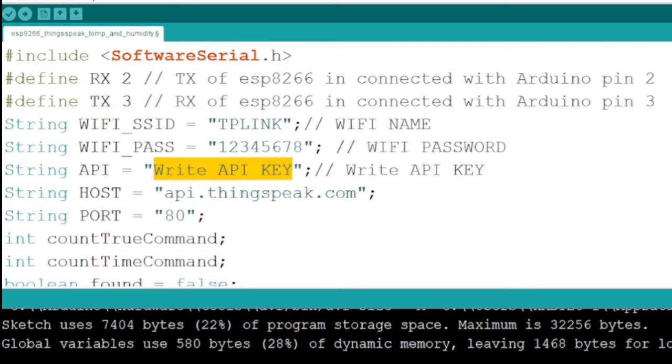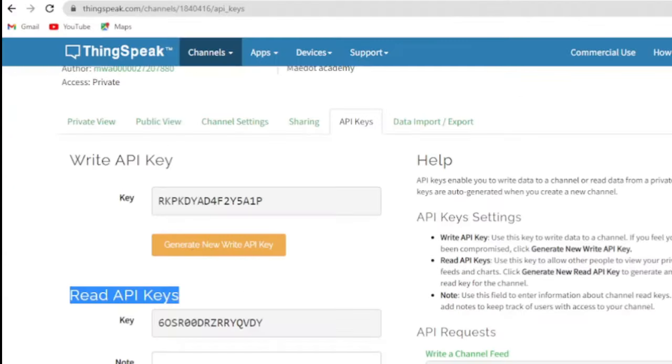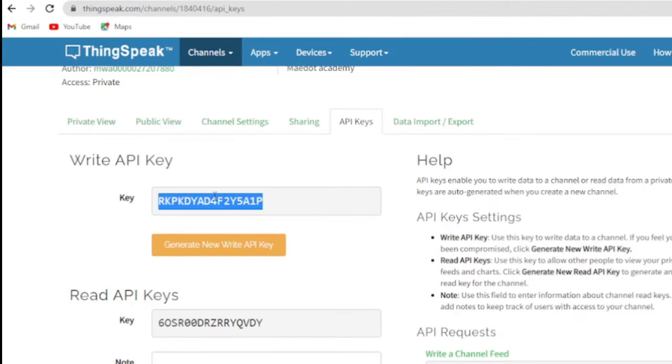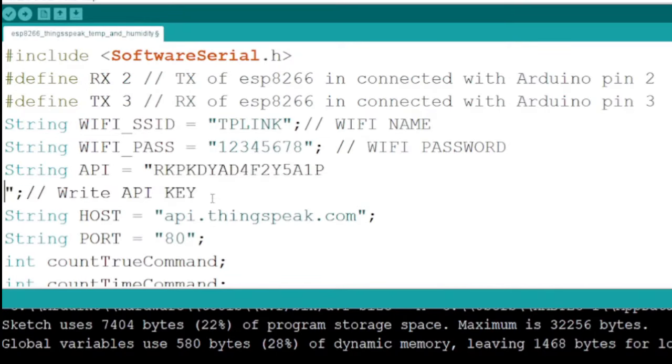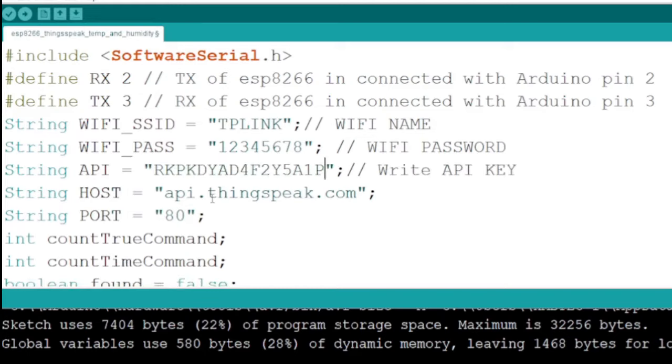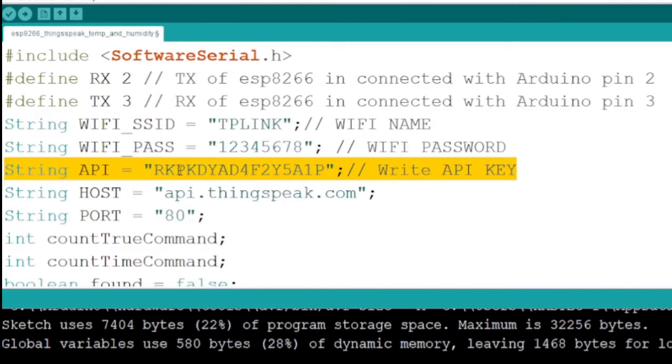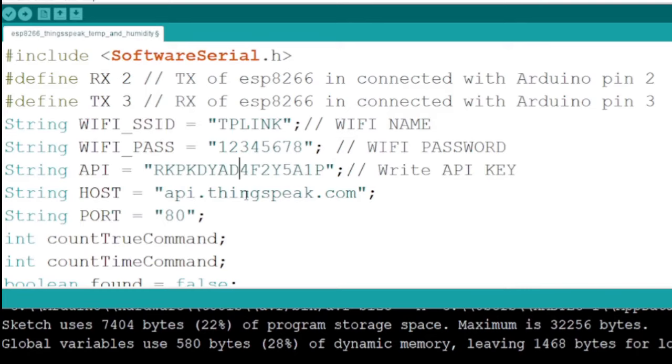RX equals 2 means digital pin 2 of Arduino is connected with TX of the Wi-Fi module, while TX equals 3 means digital pin 3 of Arduino is connected with RX of the Wi-Fi module. You also need to define your Wi-Fi SSID and password.